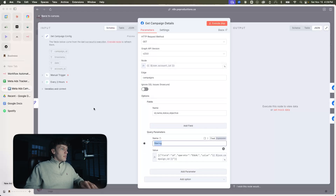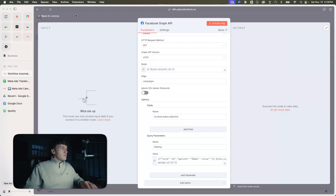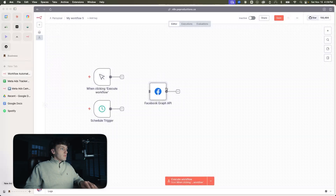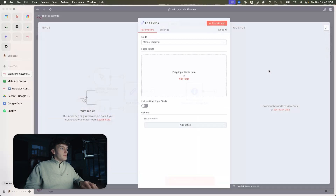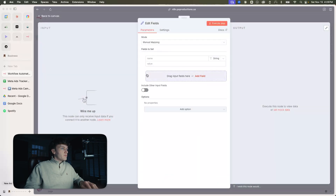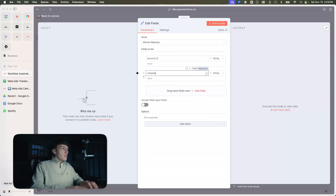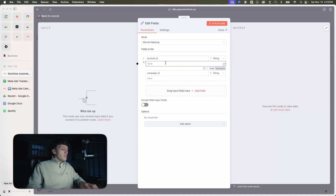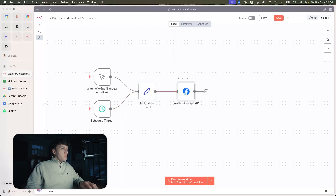We'll add filtering. Then we're going to add a set node that's going to go in between. For the fields, we're just going to do account ID and campaign ID. You're going to put your campaign ID here. These are both going to the edit fields, and then that's going to go to the Graph API.